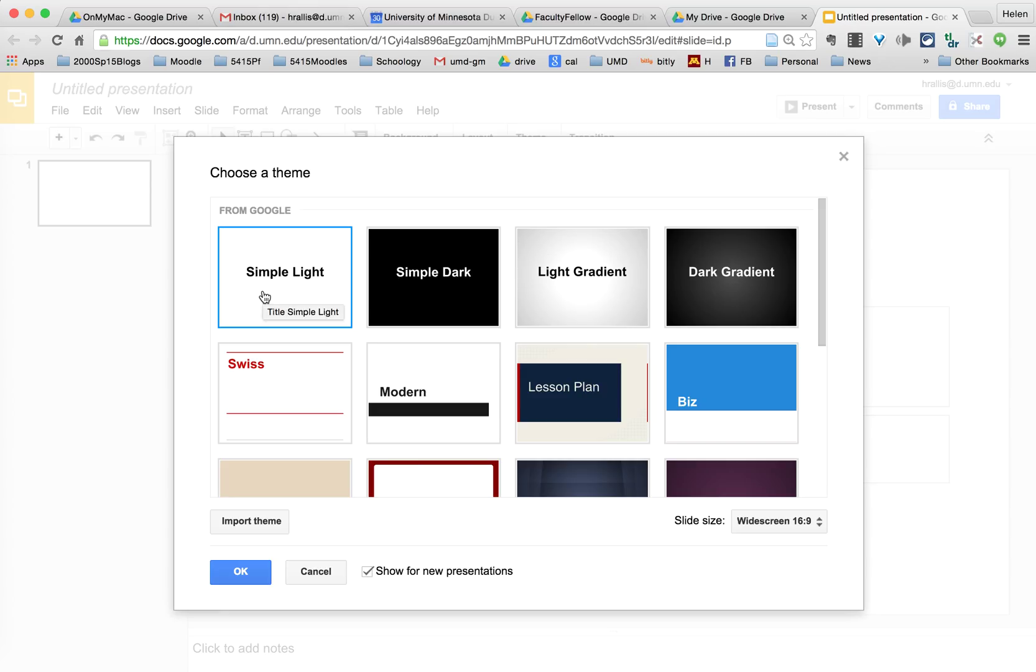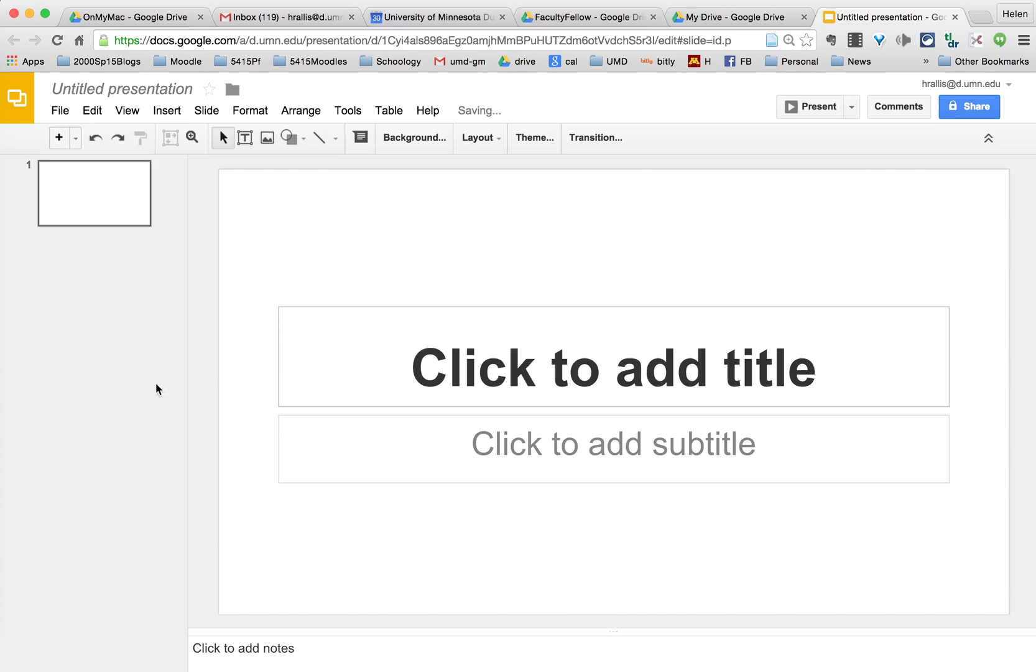I'm just going to choose simple light and say OK. Now it has started a slide presentation and it's created the first slide.